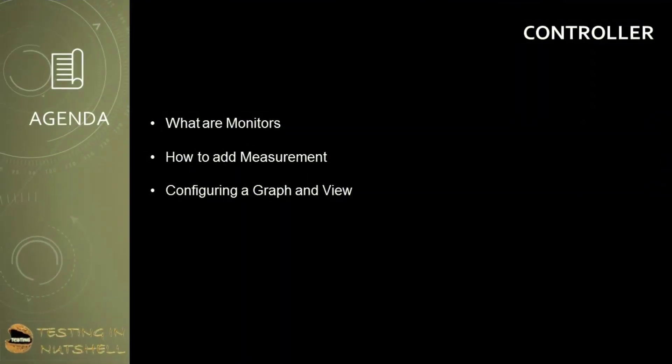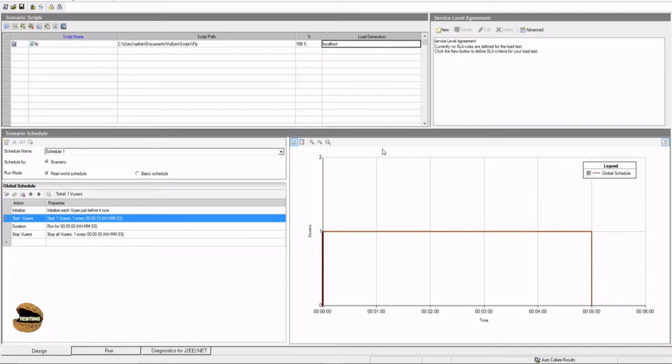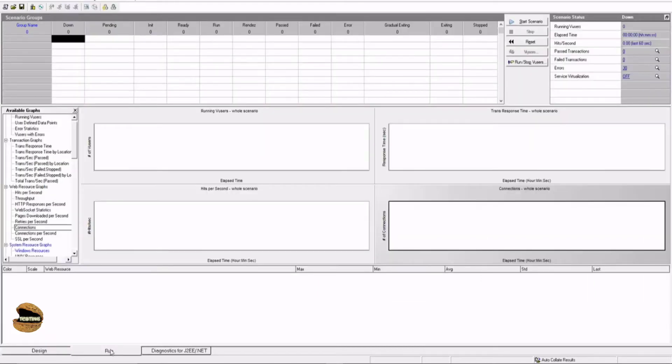As part of this tutorial, we are continuing with the controller of LoadRunner to understand what monitors are, how to add a measurement in the LoadRunner controller component, and configuring a graph and how to view that during runtime. In order to access your graphs and monitors, you must be in the run tab of the controller and on the left you find all the available graphs which can be populated as part of the execution of a scenario.